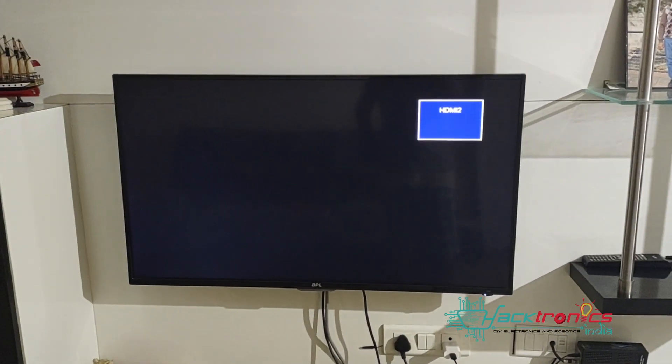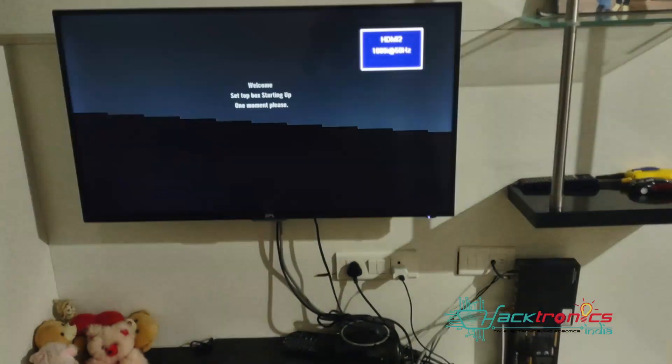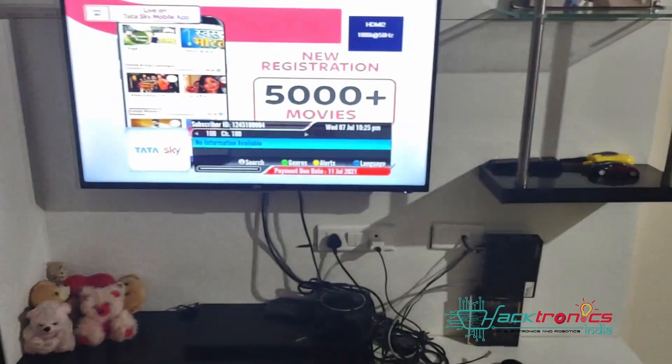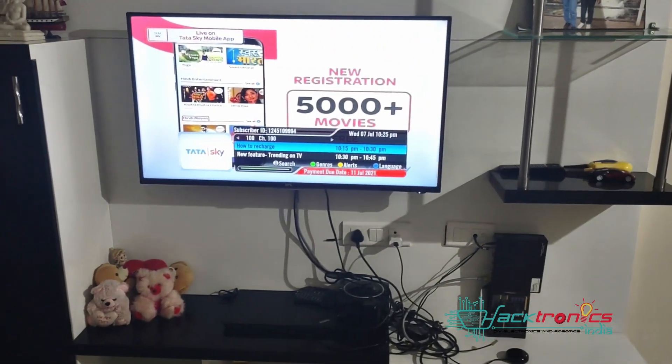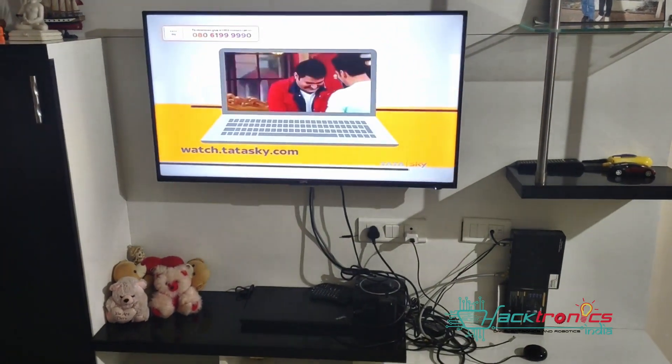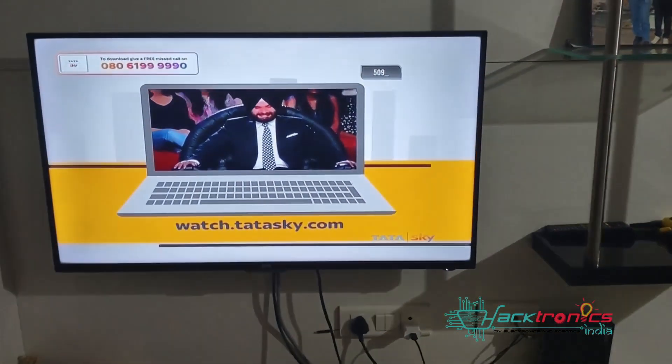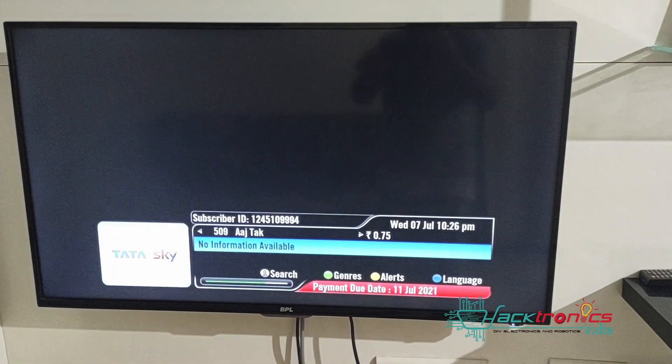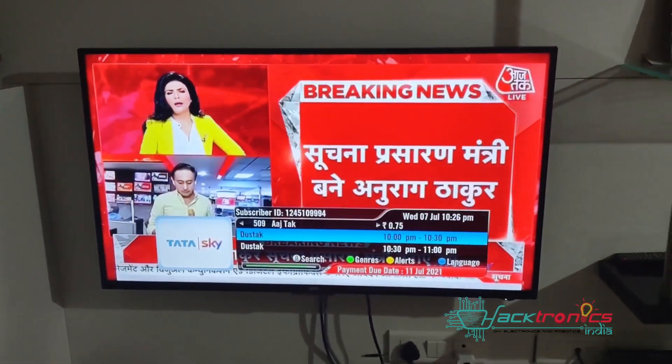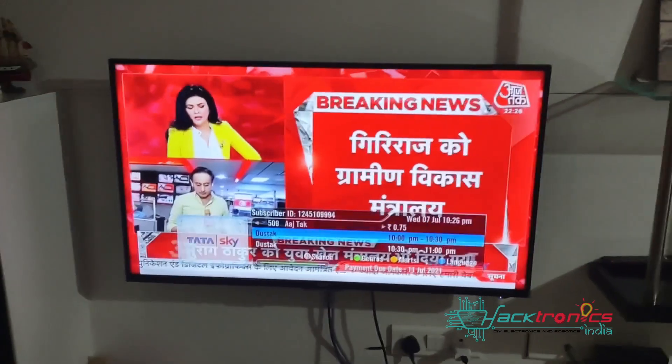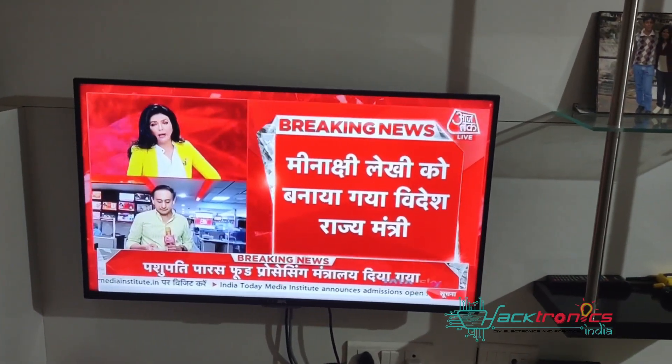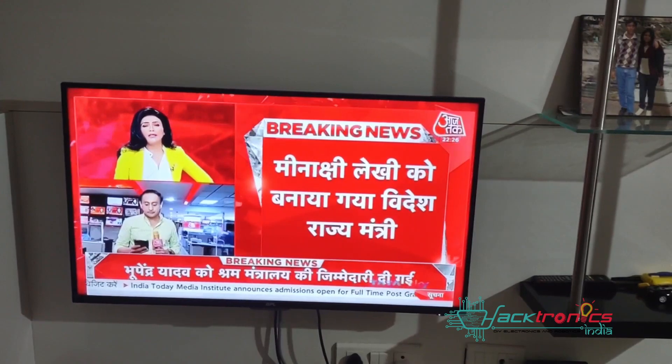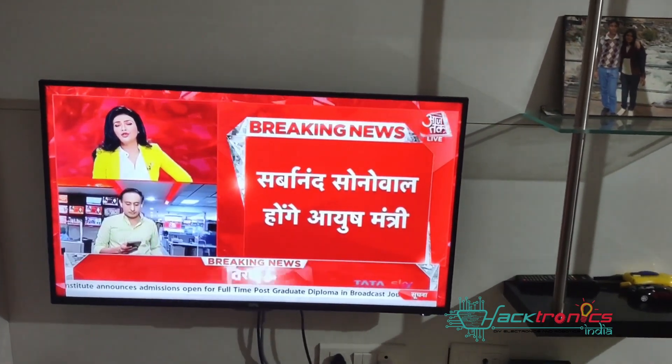So it will automatically switch to Tata Sky. As you have seen, it has automatically switched to Aaj Tak channel once the Tata Sky DTH has completely booted.